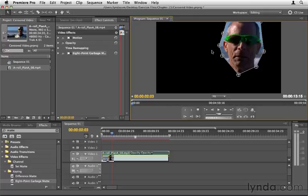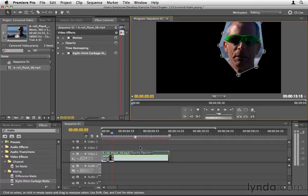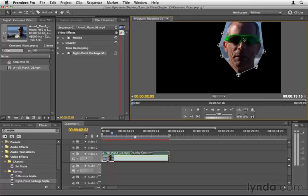Now, the obvious problem here, of course, is that the mask has actually not only isolated the face, but removed the entire background as well. And we still need the background there. So what we're going to do is make a copy of this. And what we're going to do is have the top copy be just the face and the edited version of the face, and the bottom copy below is going to be the regular video.